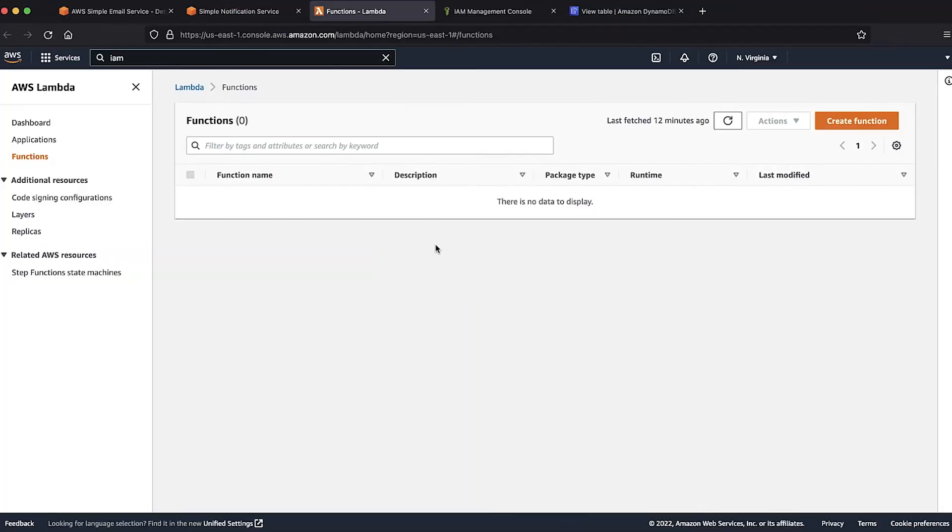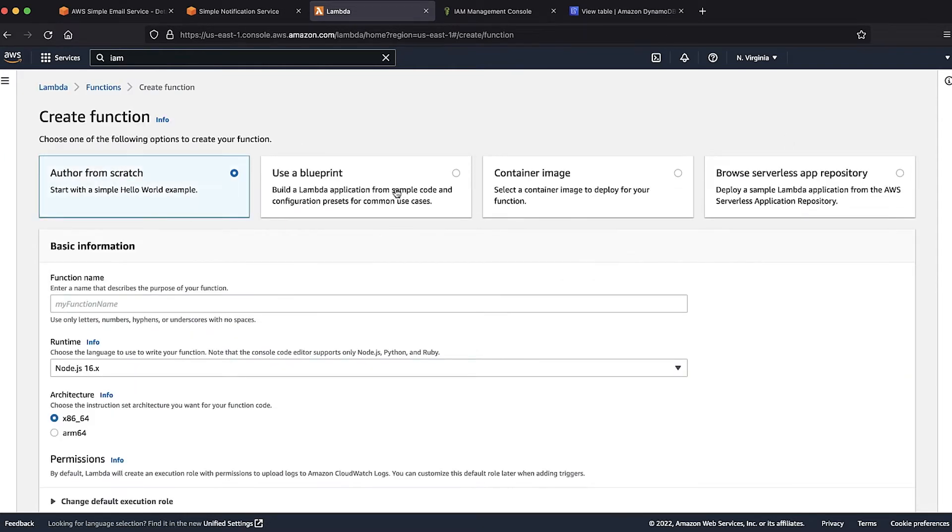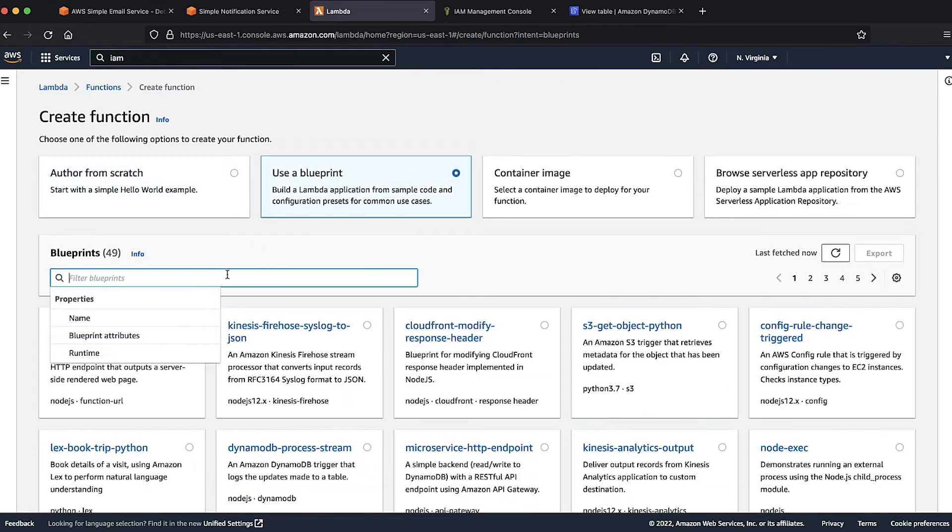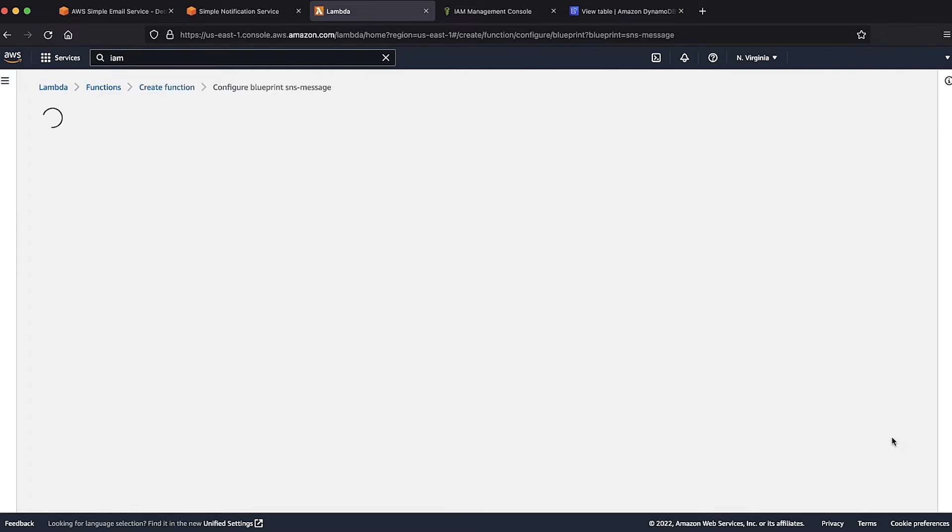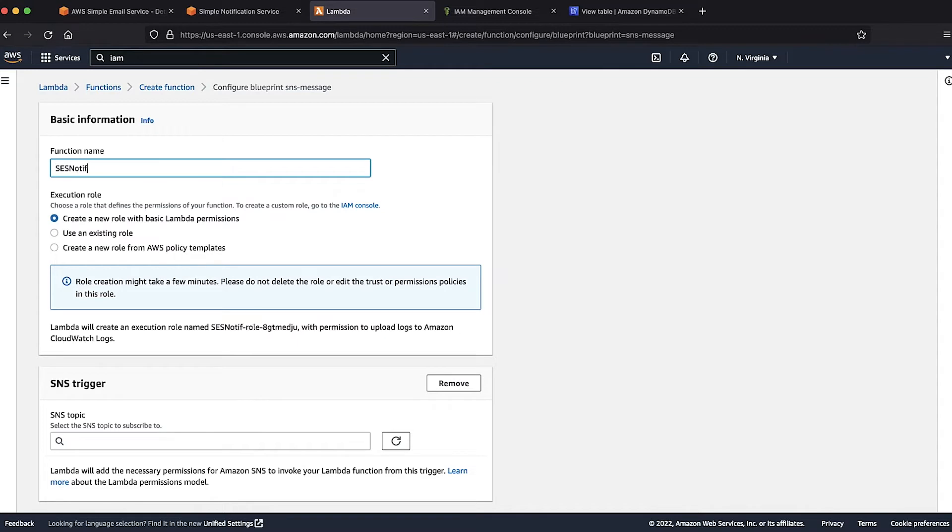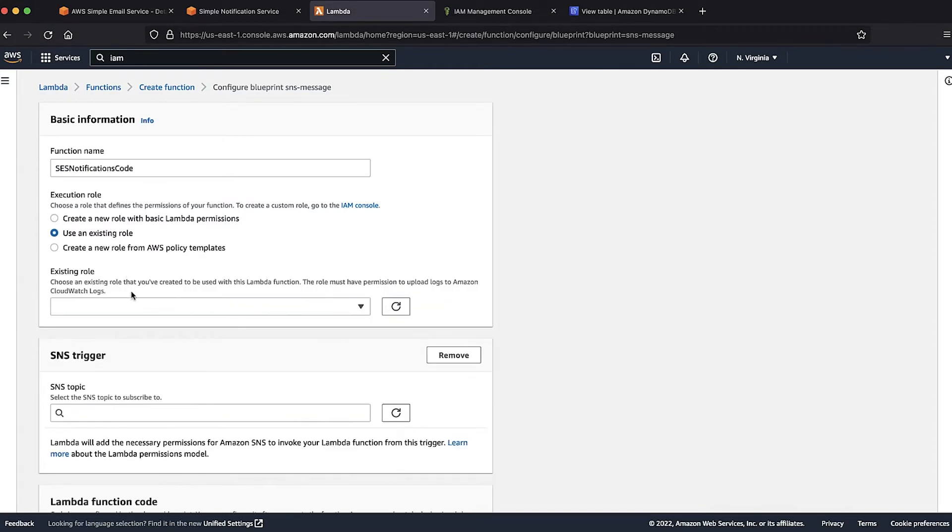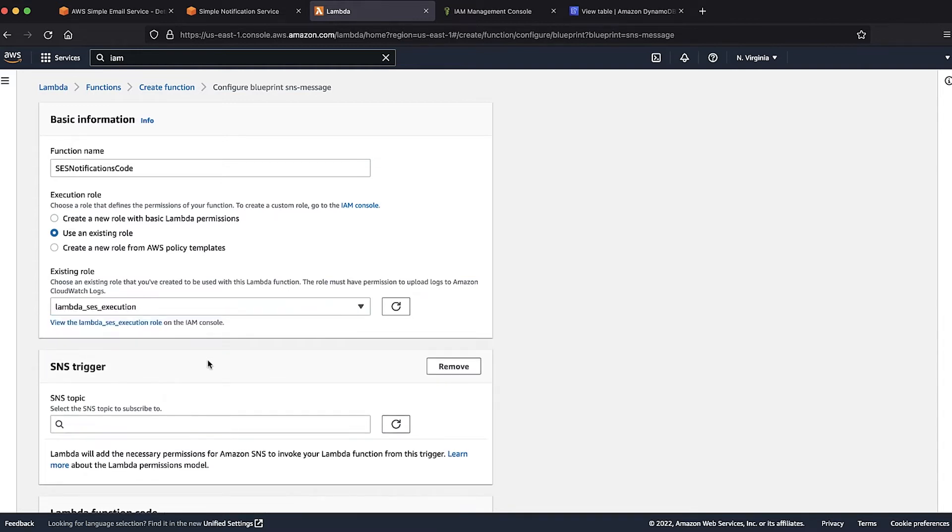For the next step, let's create a Lambda function. I'll open the Lambda console and then select the create function option. For this use case, we'll be using a pre-existing blueprint for SNS Lambda in Node.js runtime. After we select the blueprint, we can configure it. I'll name the Lambda function as SES notifications code. For the execution role, I have already created an AWS identity and access management role that can be used by the Lambda function. So, I will be choosing it from the existing roles.